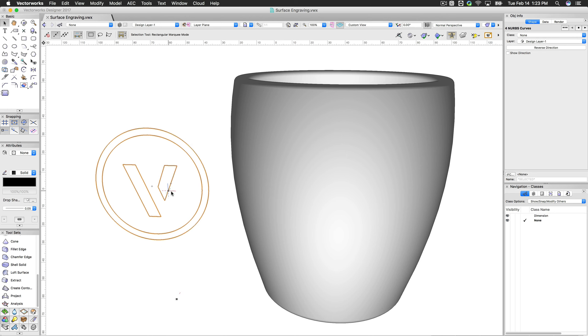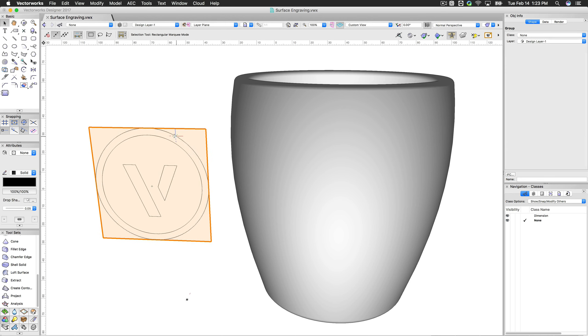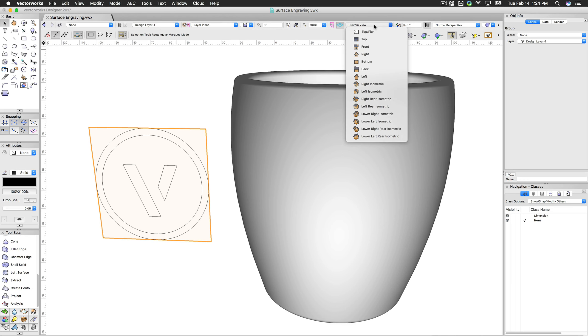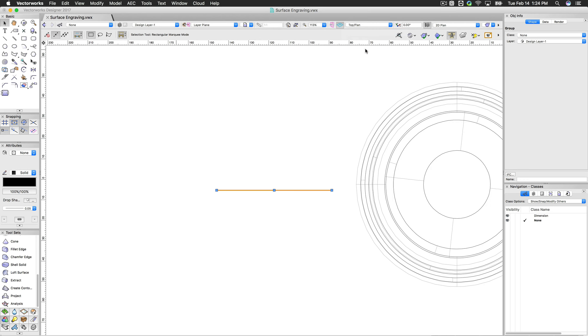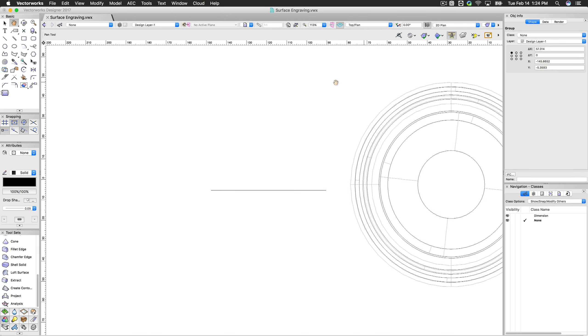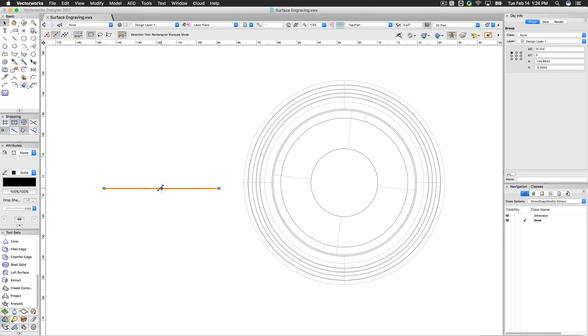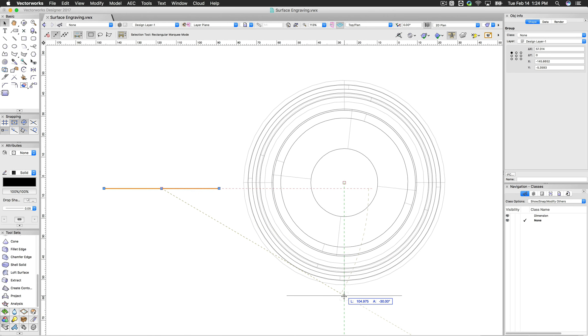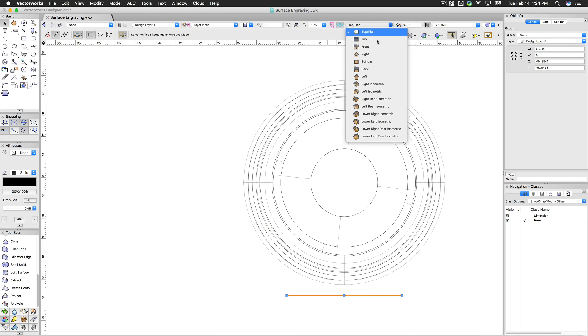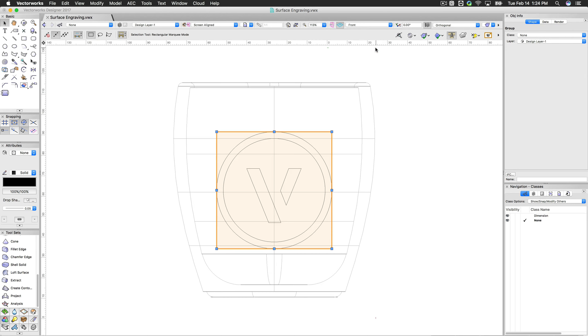First we'll group all these so we can move them all as one object. These used to be polygons, by the way. I just drew two simple circles and two simple polygons and converted them to NURBS curves. That's all. There's nothing special to these. Go to a top plan view with this grouped. Grab that in the middle. Line it up. Go back to front view.